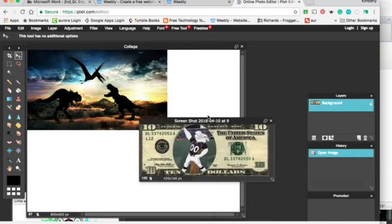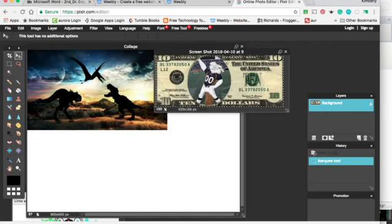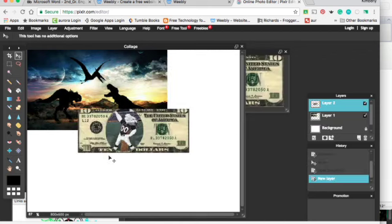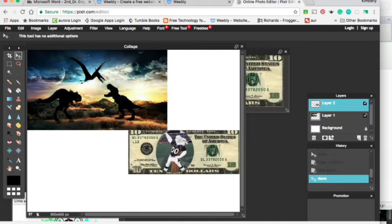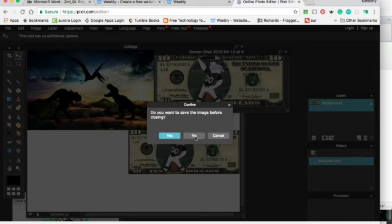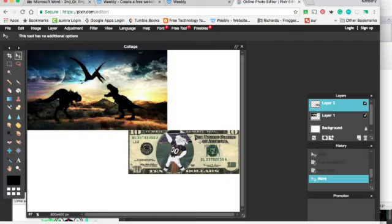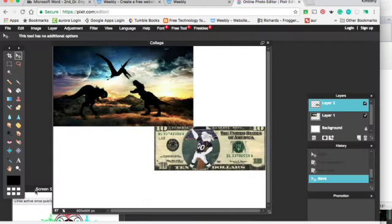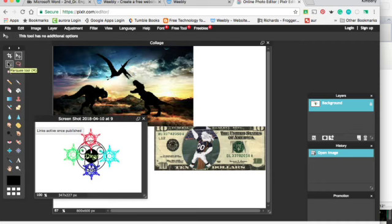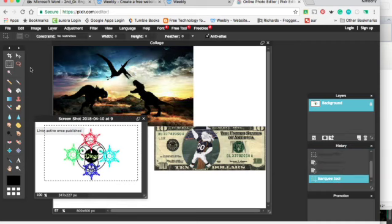And then you'll want to bring in your next one. Again, grab the Marquee Tool, click on the Move Tool, and bring it over. And just find the best place for it that you think looks good. And then the last one here is a logo that somebody created. So I'll get the Marquee Tool, and then the Move Tool.